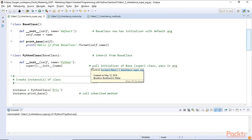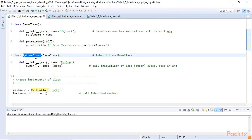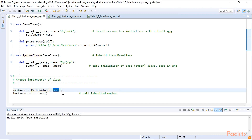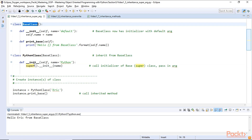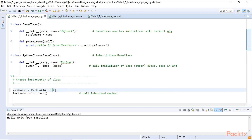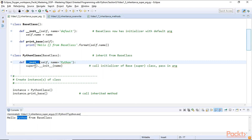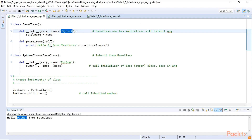Now we can also expect arguments within our inheriting class. In Python class's initializer we say we expect name and default it to Python. When we create the Python class we can put in a positional argument like Eric, and in our Python class init method when we call super we pass on the name. If we don't give it a name and just run it, it'll use the default value. Instead of saying hello Eric from base class, it says hello Python from base class. So in our initializer we are passing an argument to the initializer of our base class, overriding the default value.